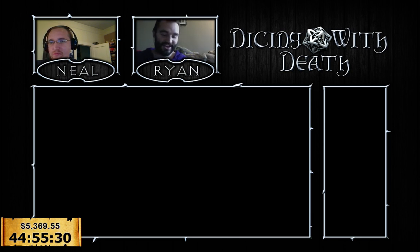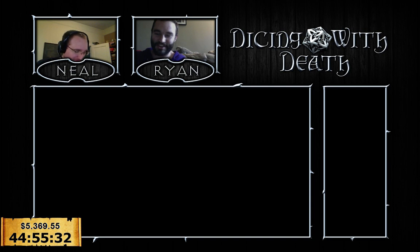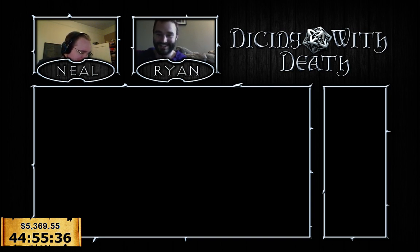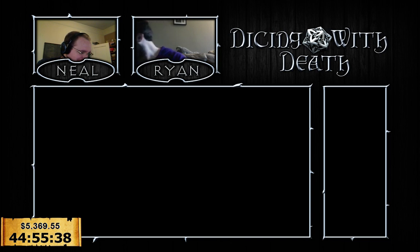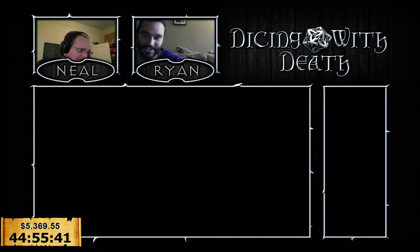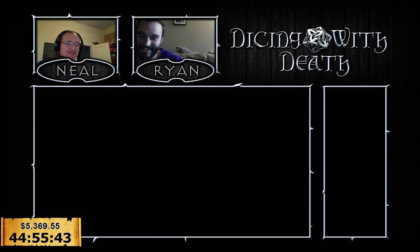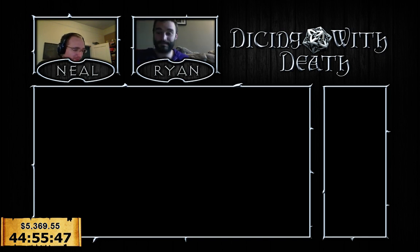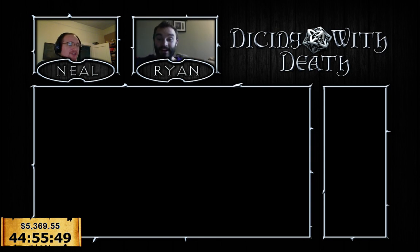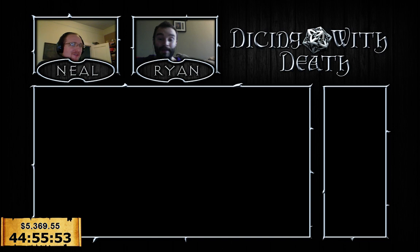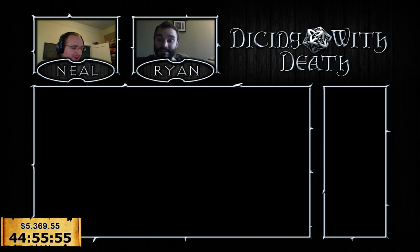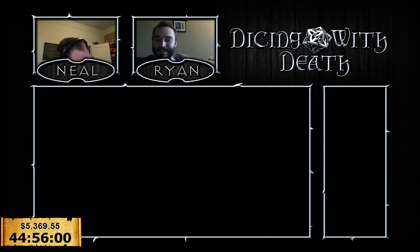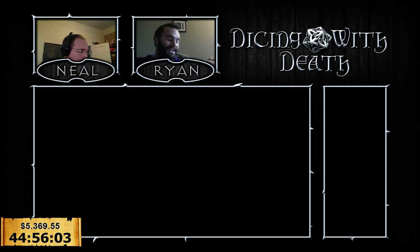All right, chat. Are you prepared to see everything that is broken about 2nd edition? Want to break some characters, Ryan? Let's do it. And let's show how OP the 4d6 rolling method is. If you aren't broken, you're dead.